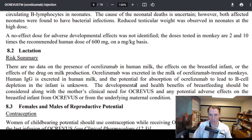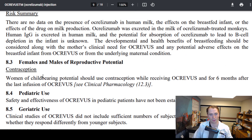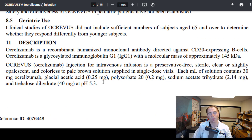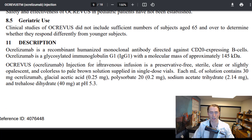They also cover lactation — what you need to know if you're breastfeeding — and reproductive potential. There's no data on pediatric or geriatric use. Then they move on to the pharmacology of the drug: what is it and how does it work?